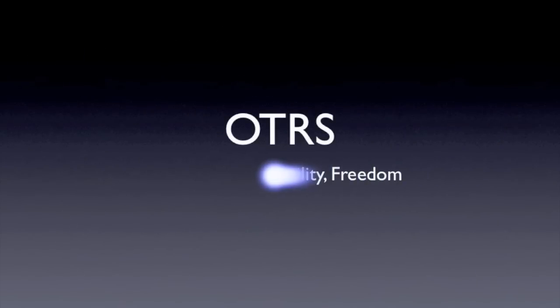OTRS. Flexibility, scalability, freedom for your business.